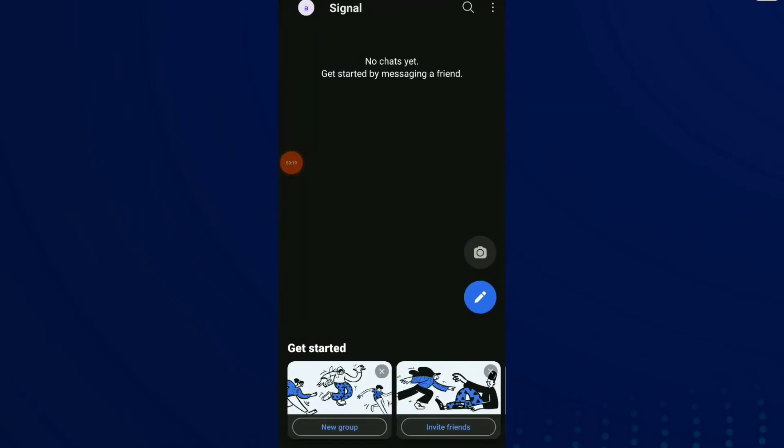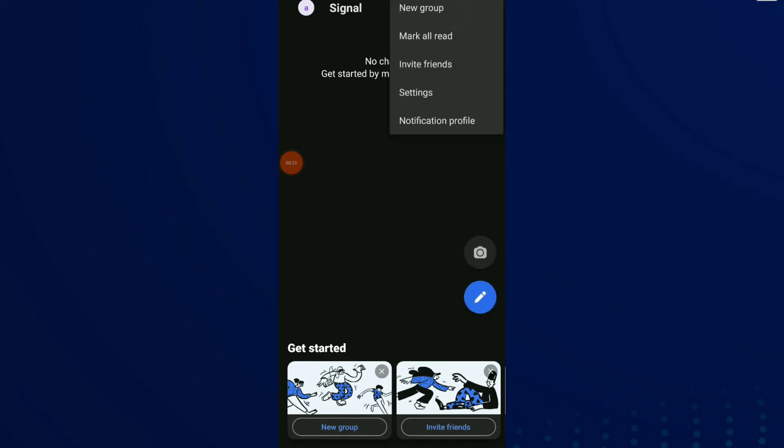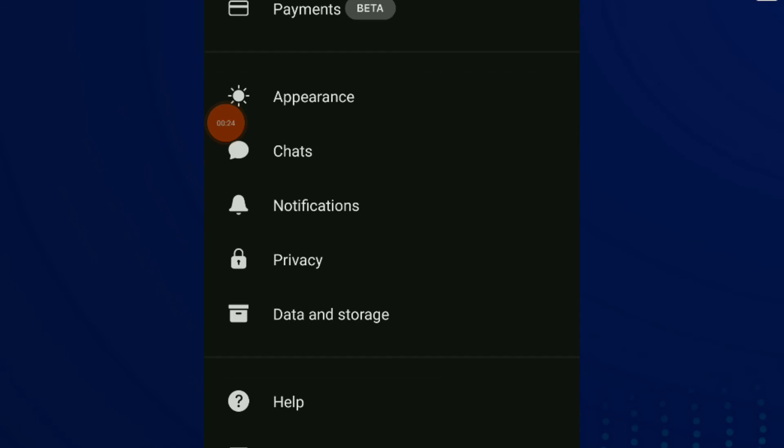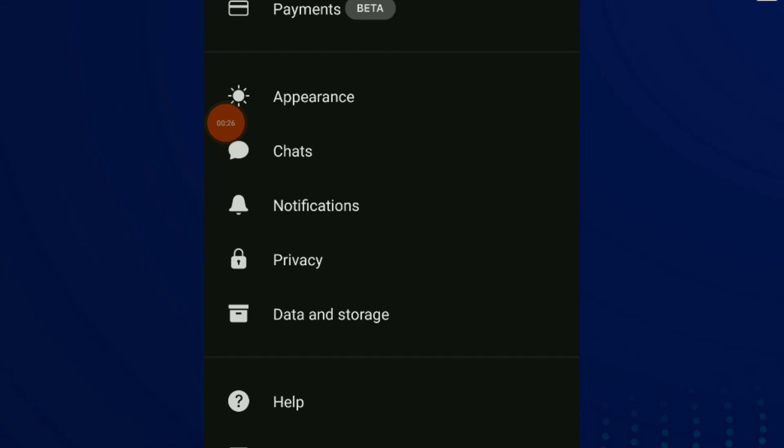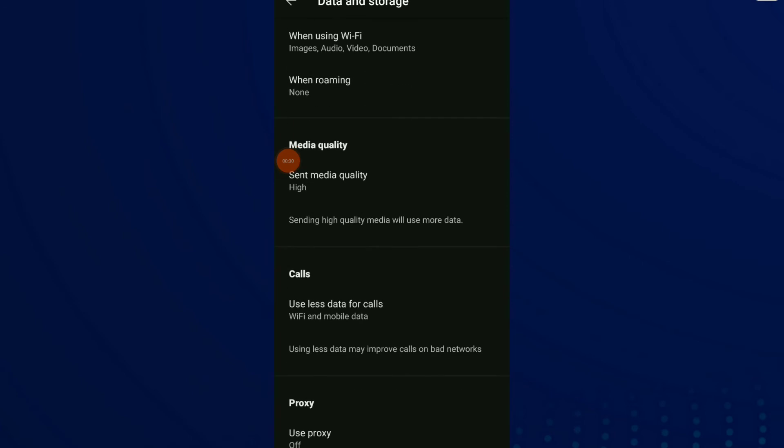Click on those three points up there and click on Settings. Scroll down and click on Data and Storage. Now scroll down and click on the last option which is Use Proxy.